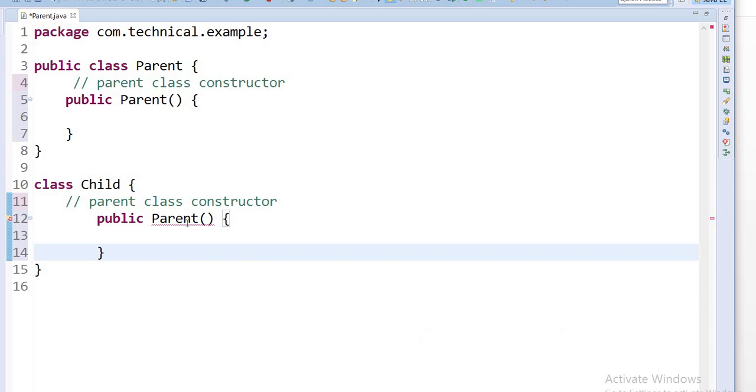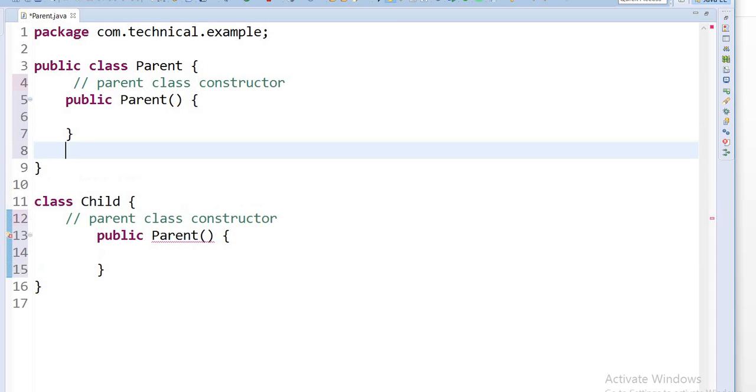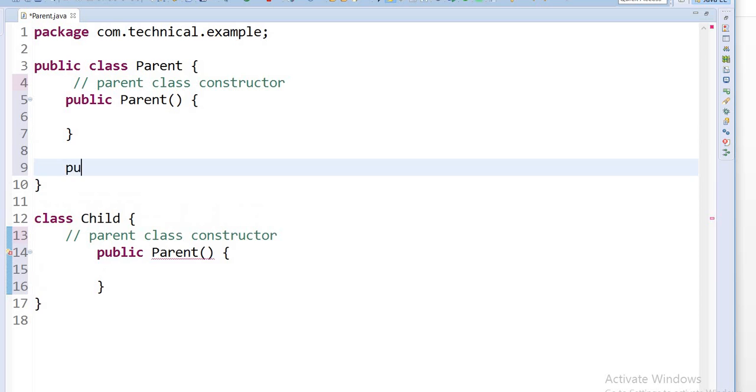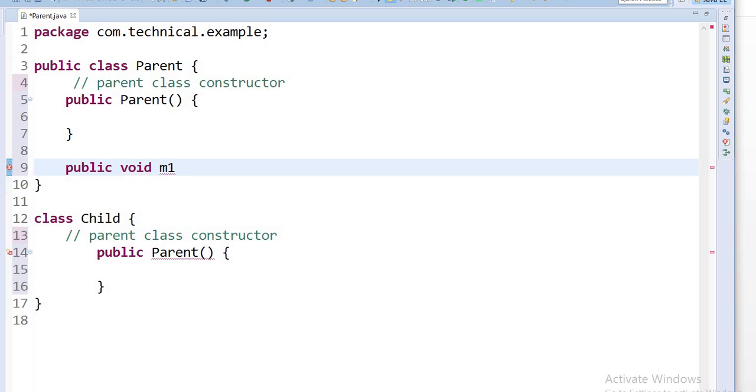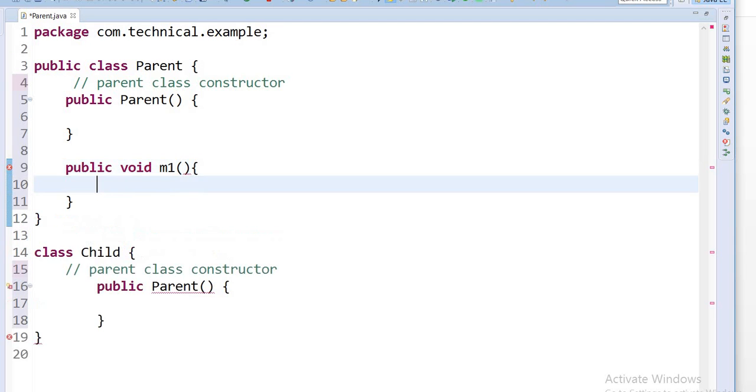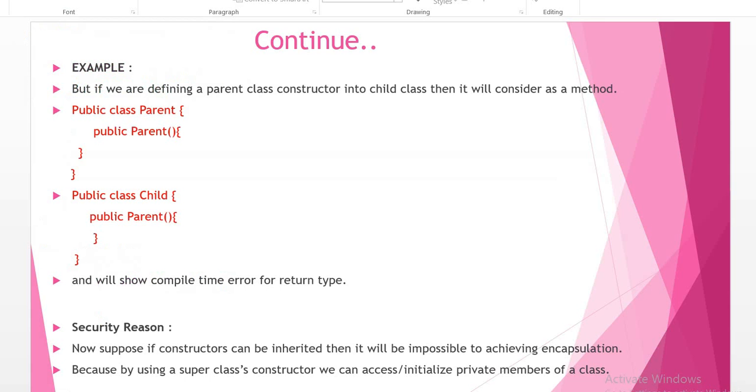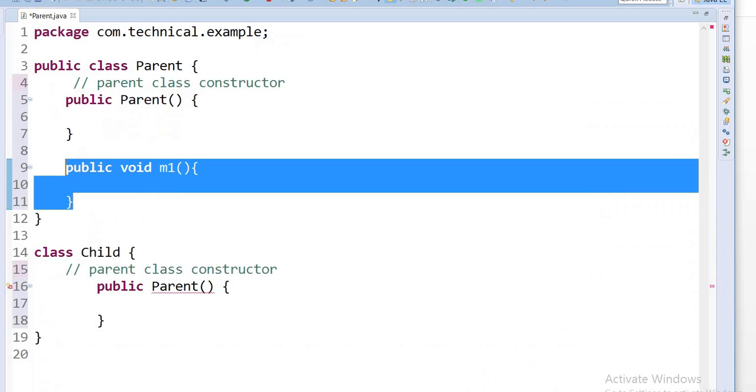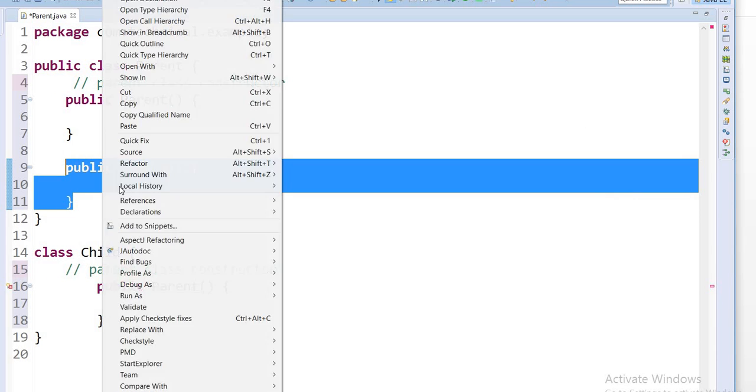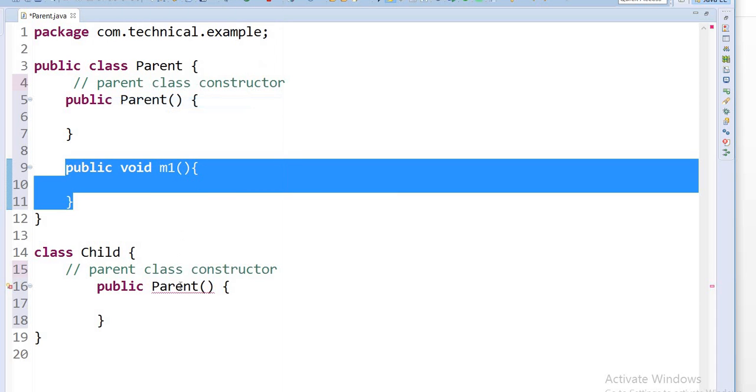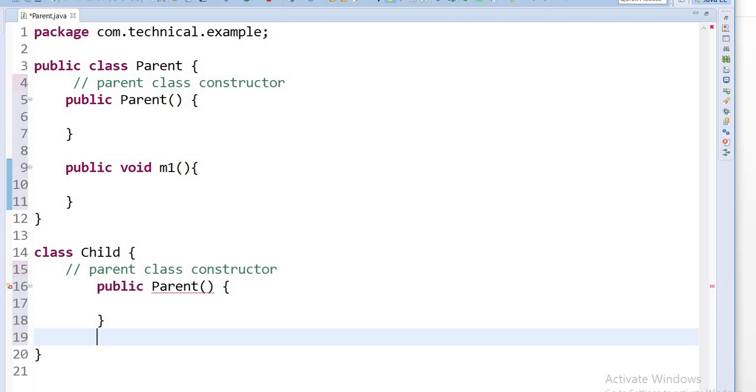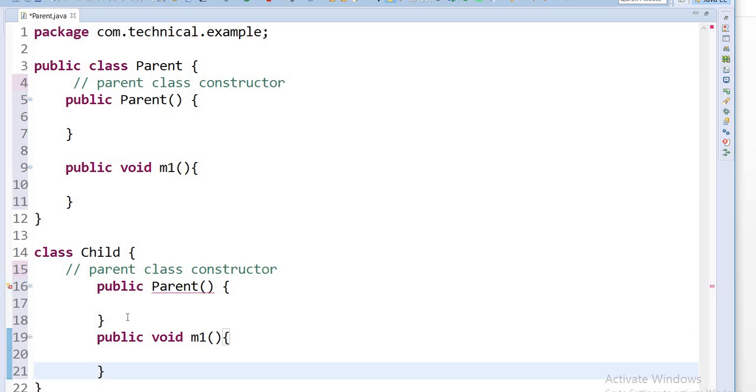But if I declare here one method, public void m1, and the same method for security reason, now I copy this method from here and paste it here, it will not show an error because methods can be overridden. But we cannot override constructors and we cannot inherit constructors.